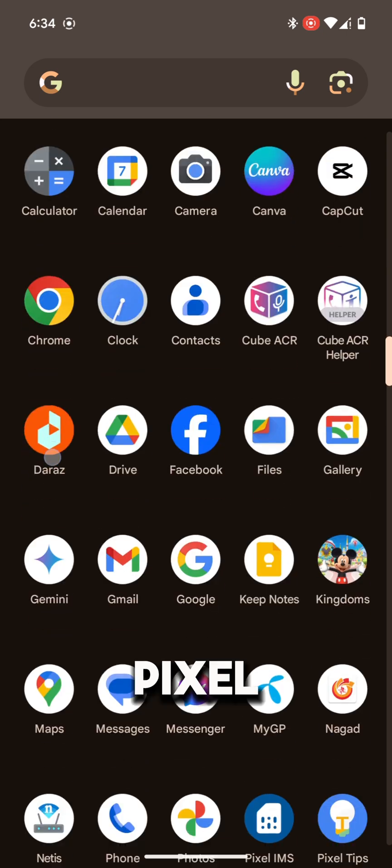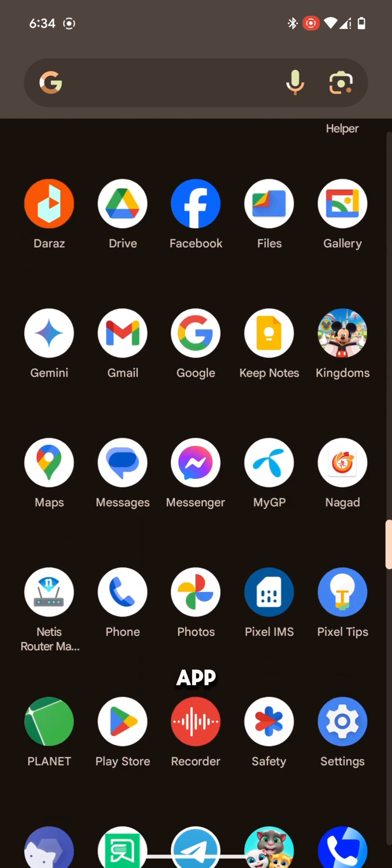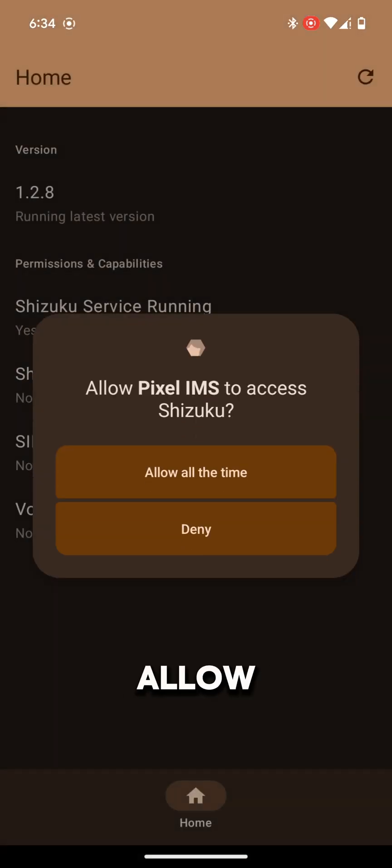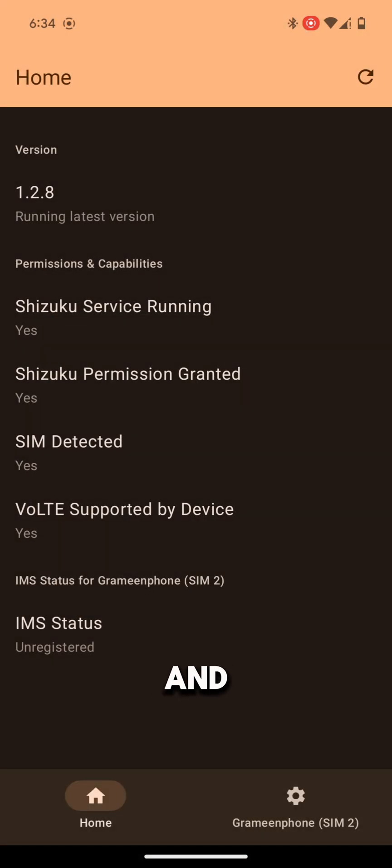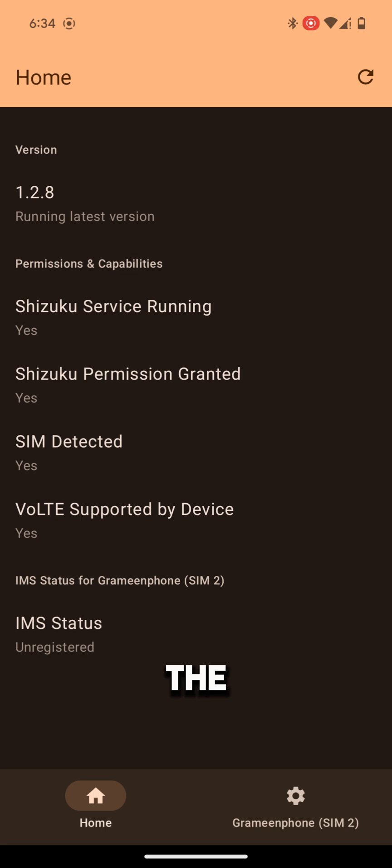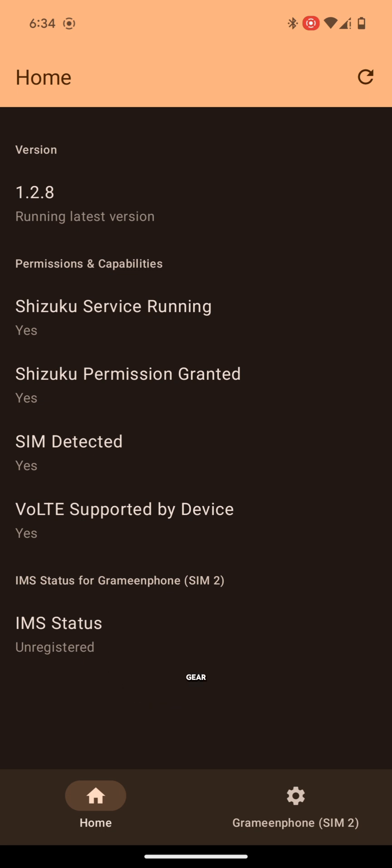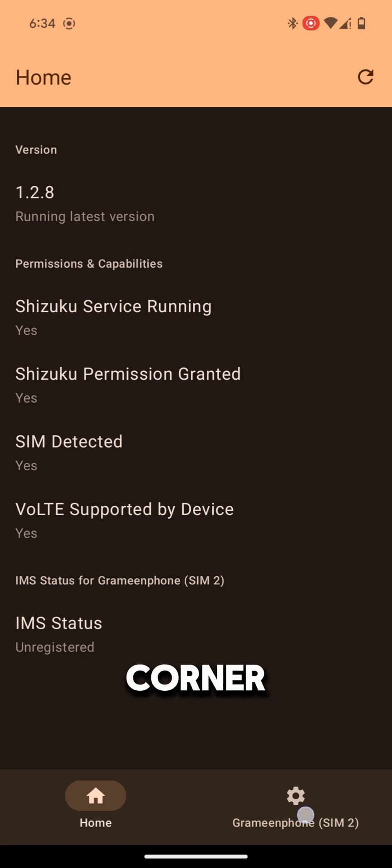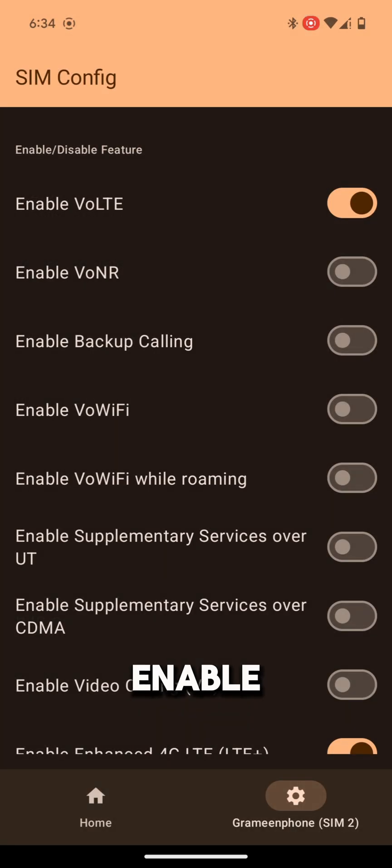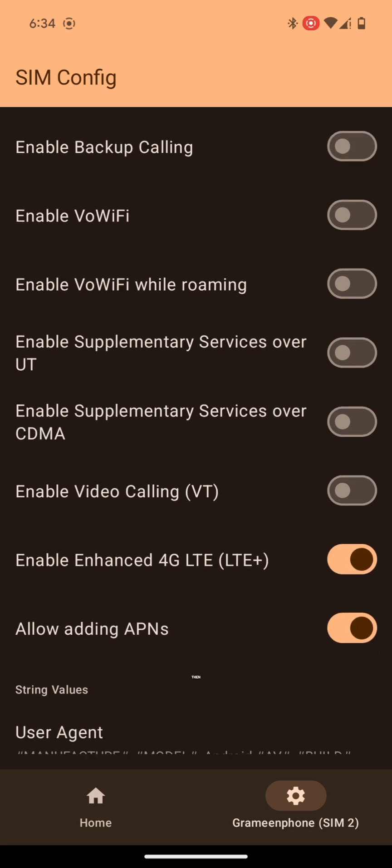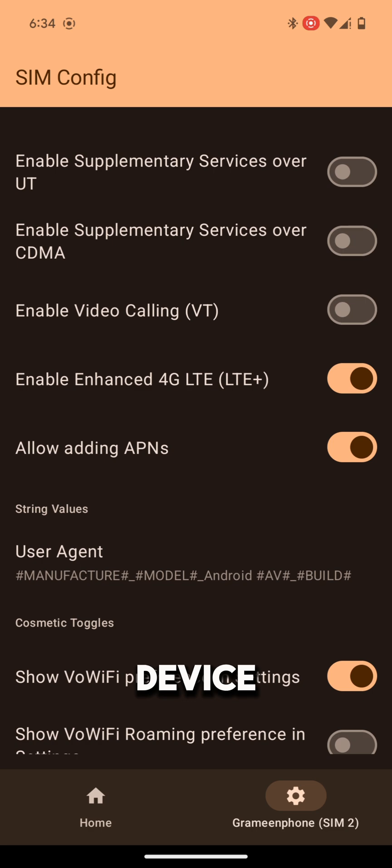Now open Pixel IMS app. Allow the permission and tap on the settings gear from the bottom right corner. Tap on Enable VoLTE. Then VoLTE will enable in your Pixel device.